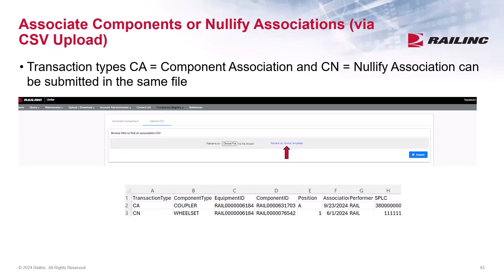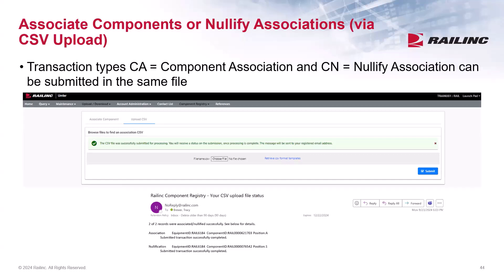You can also associate components via CSV. Under the Component Registry main menu, select Associate Component. The transaction type for component association is CA, and for component nullifications, it's CN. In this example, I'm going to associate a component and nullify an association. Select the Upload CSV tab, locate the CSV file, and then Submit. When doing a nullification of a component that was associated by your company, you must enter the exact same information as found on the original association. The CSV file was successfully submitted, and users will receive an email confirmation that the transactions were processed. Please note, the system will not allow an unregistered component to be associated to a piece of equipment. So if the component ID was deleted or not found, the user will receive an error message.